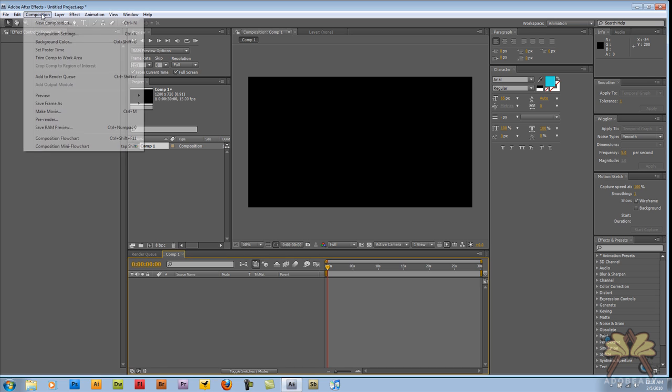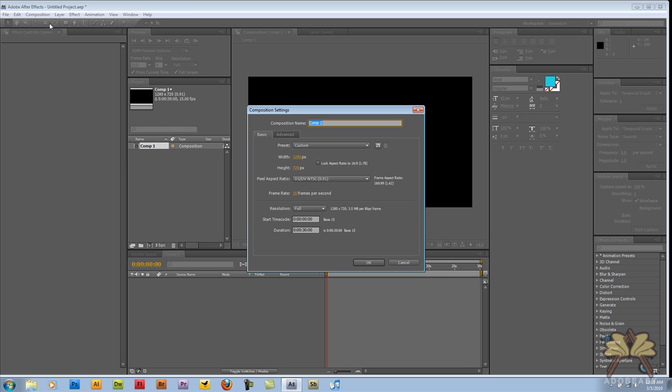For starters, we're going to select Composition, then New Composition. I have my Width and Height set at 1280x720, Frame Rate set at 15. Those are the settings I'm going to be using to upload to YouTube in HD. Select OK and let's get started.